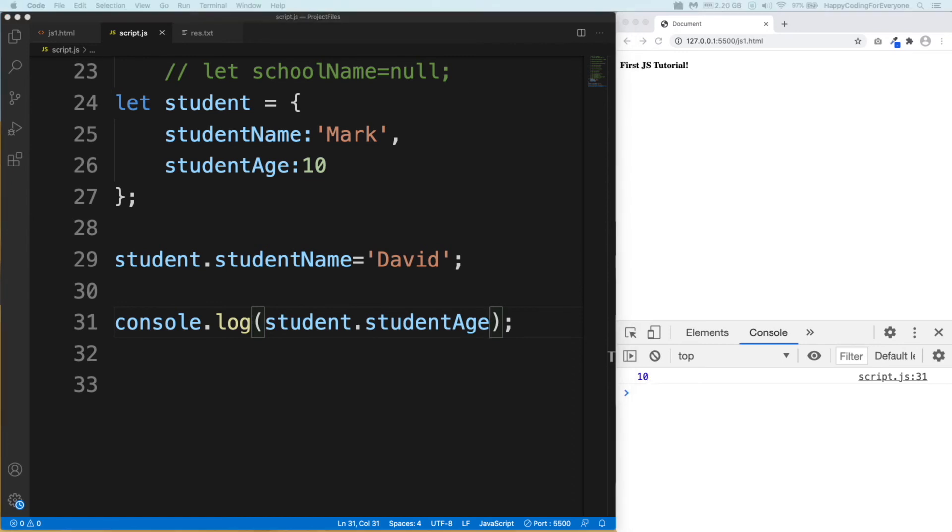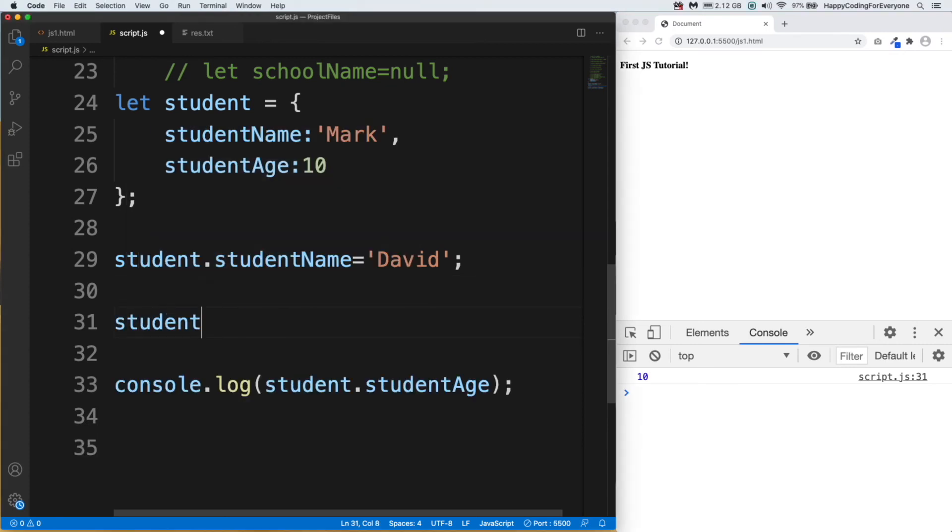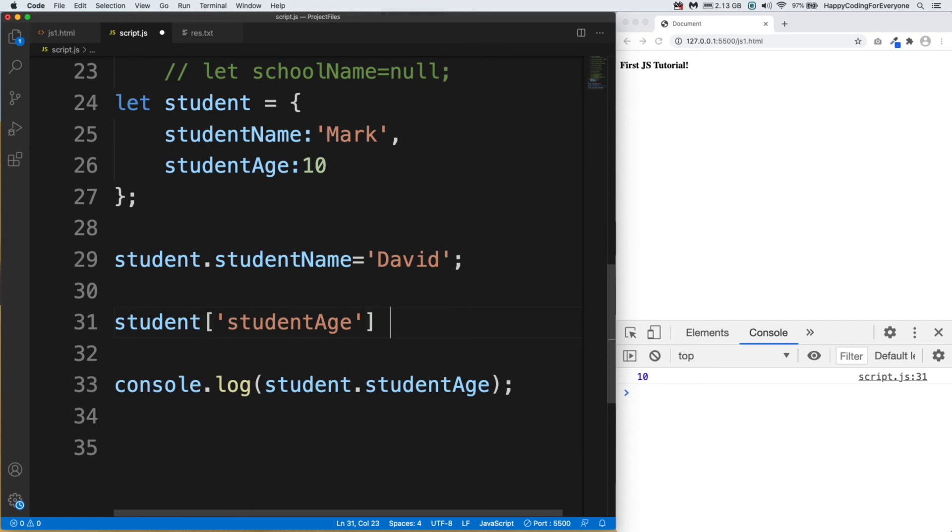Let's have a look at another way to change key values. We use brackets for it: student brackets studentAge equals, let's say, 20. Let's save it and have a look at it. You see guys, we see the new age.